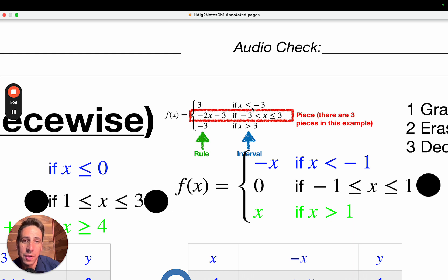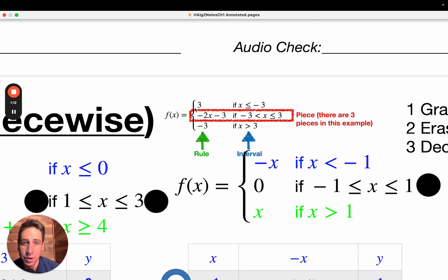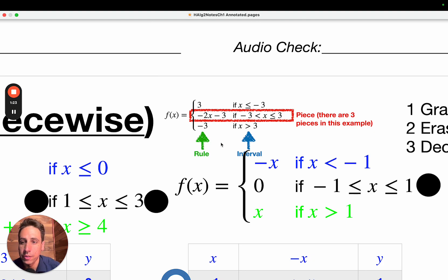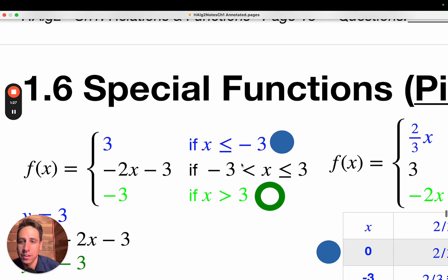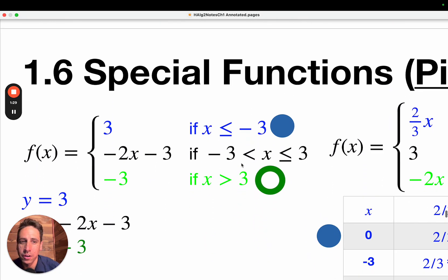So for example, in this case, if x is equal to negative 5, then use the top rule. If x is equal to 0, then use the middle rule. And if x is equal to positive 5, use the bottom rule. Let's see what this looks like exactly — it's a little tricky, so we're going to go kind of slow.